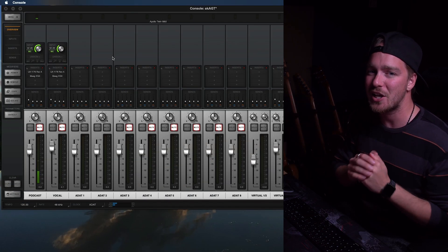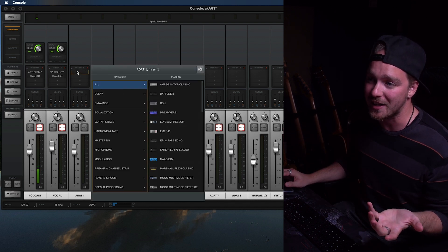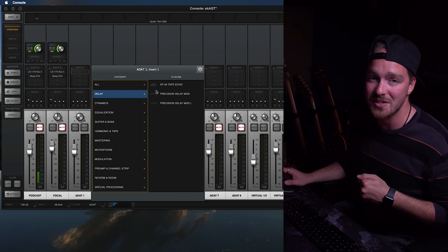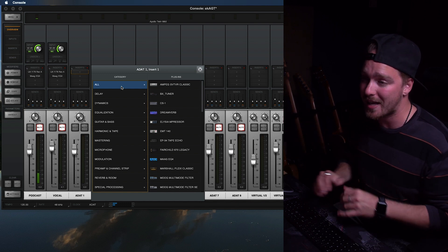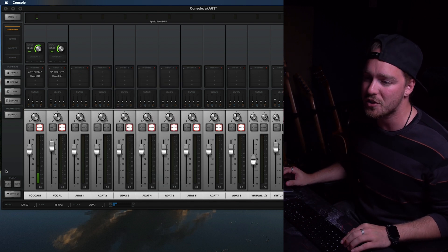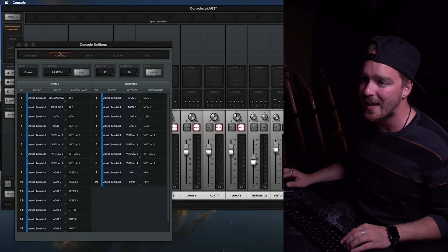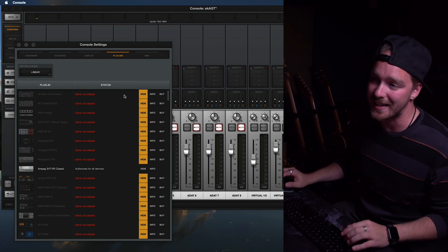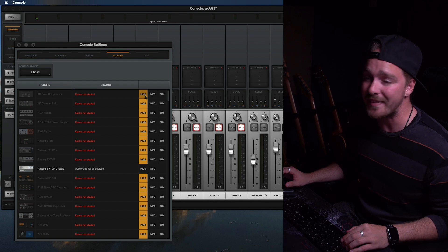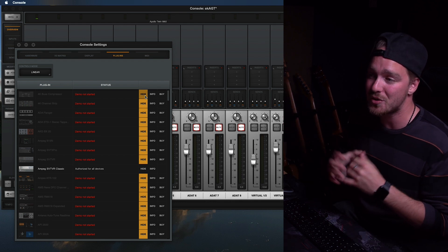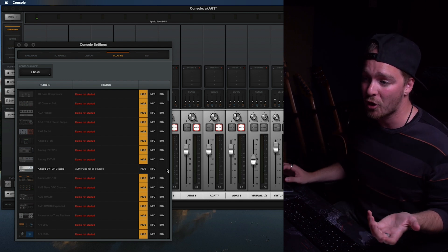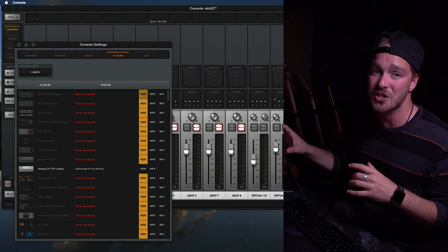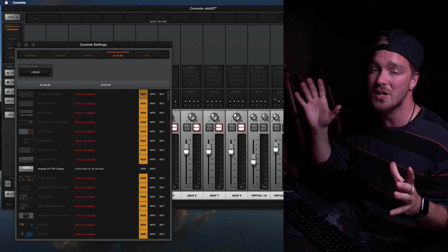Last but not least, let's look at the UA Console application. If I click on an insert to add onto one of my channels, you'll see I already have fewer plugins because I've already done this to hide the ones I don't want to see. To do this, it's very simple: go to the bottom left-hand corner and click on Settings, then go to the Plugins tab. Here you have a list of all the plugins — just hit the Hide button so it turns yellow, and it will no longer show up in any plugin menus in the console application. It's easy to identify plugins you own because they won't have a Buy button. Remember, this does not hide plugins in Logic or Pro Tools — it is exclusively for the console application.